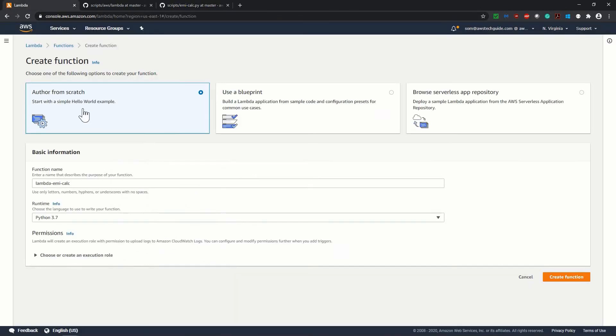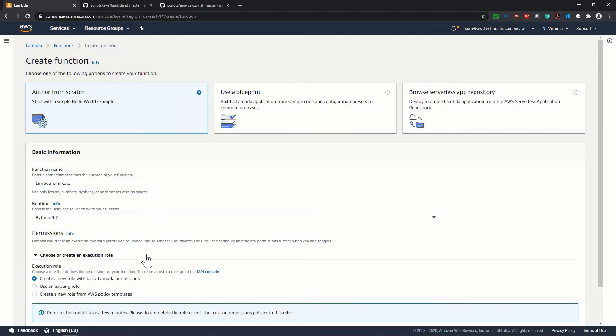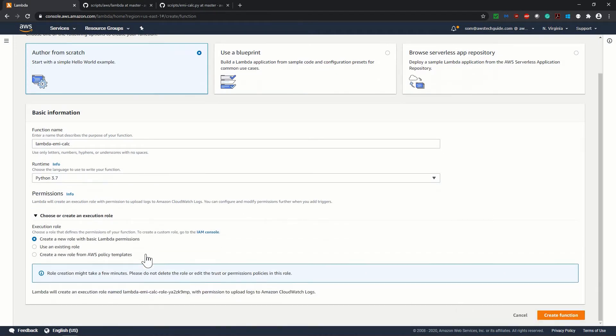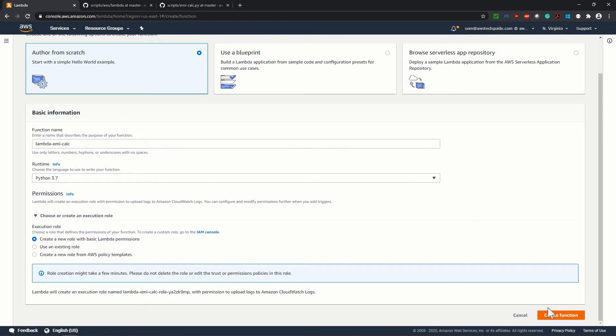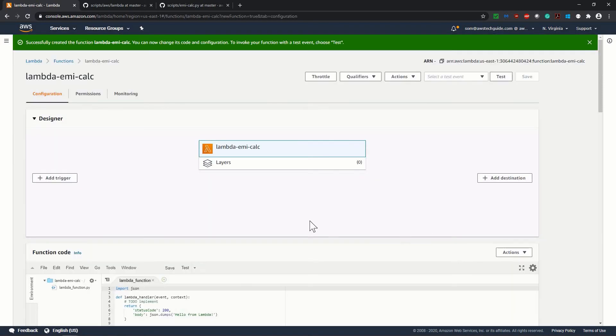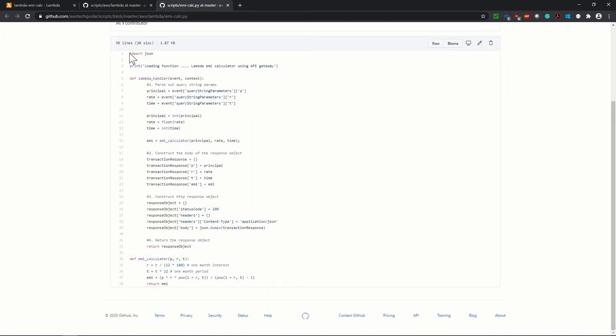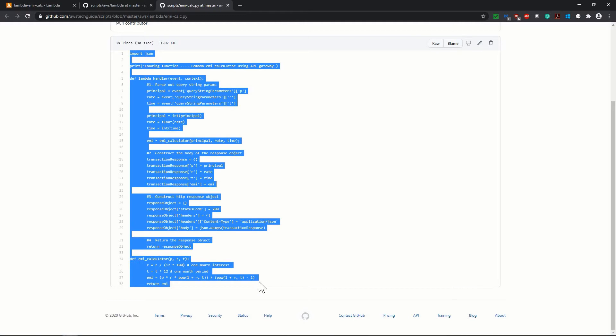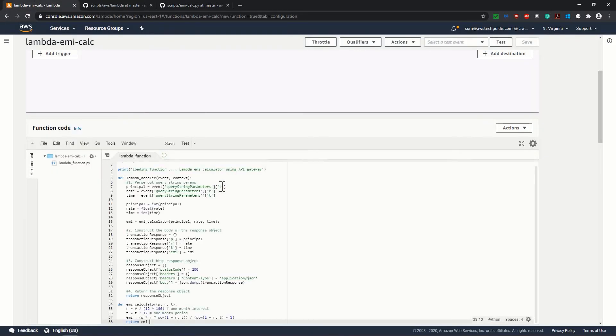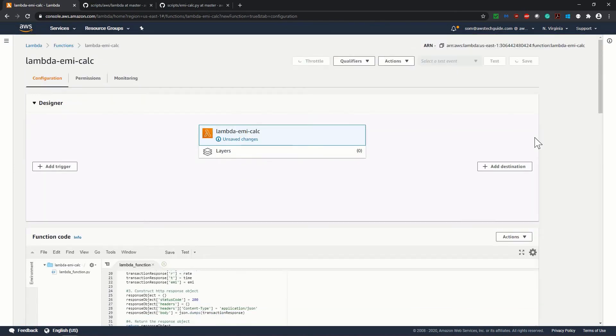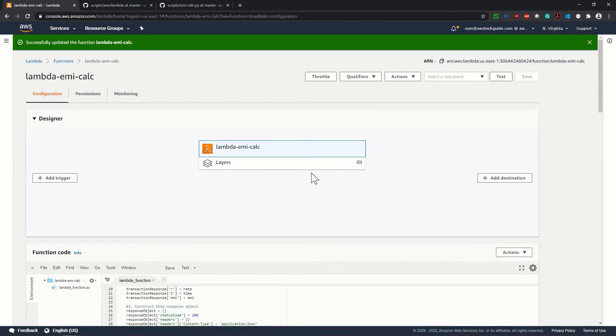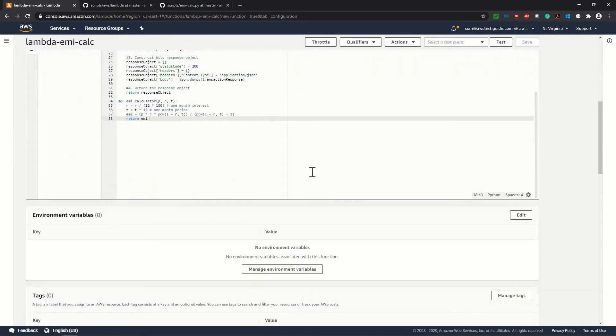Let me go to the Lambda. I have given the function name, selected the runtime as Python 3.7. Now choose or create an execution role. I am keeping it as create a role with basic Lambda permissions. Click on create function. It has created the Lambda function with the basic default code. Now we will be copying this EMI calculation code. I am just copying and pasting. Click on save. We have saved our Lambda function and our Lambda is ready.